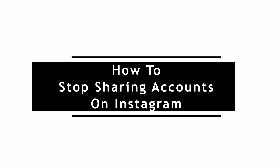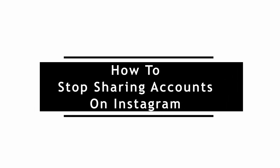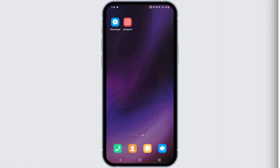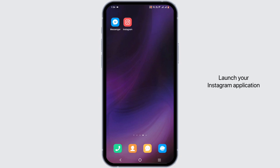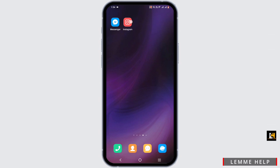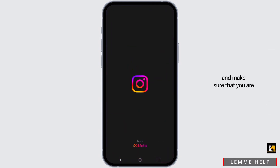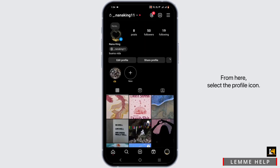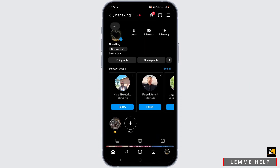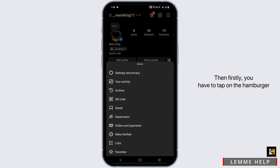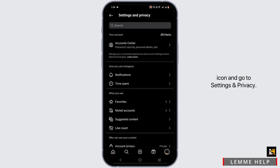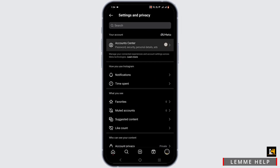To stop sharing accounts on Instagram, first launch your Instagram application and make sure that you are logged into your Instagram app. From here, select the profile icon, then tap on the hamburger icon and go to Settings and Privacy.